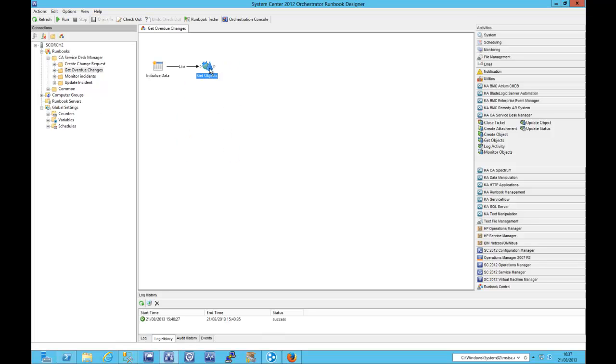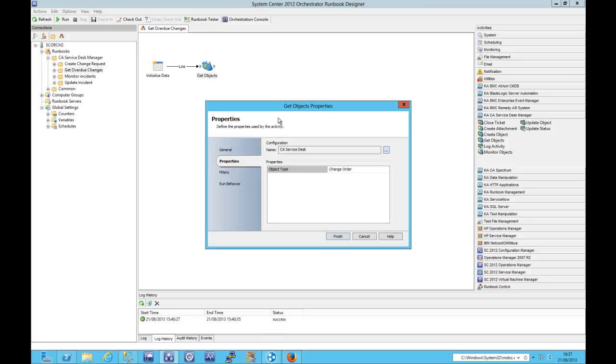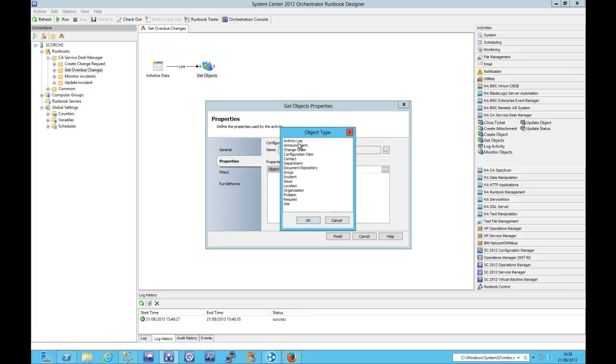Our very first use case is indeed simple. We're going to get change orders that are overdue, so things that should have started already. You can imagine that this would be hooked into a larger process, perhaps patching or something like that. Once the change order has been approved and it's due to take place, we can actually do some work. So select the object type there, and there you can see the full list of object types that we have access to.